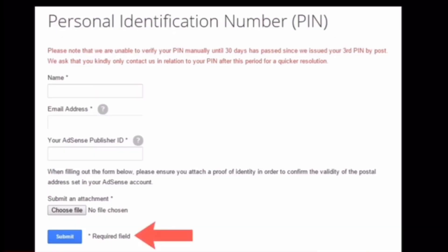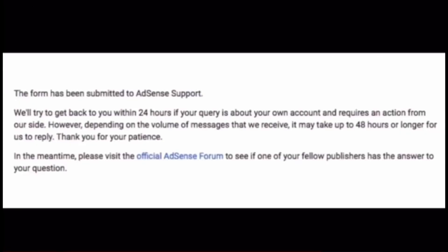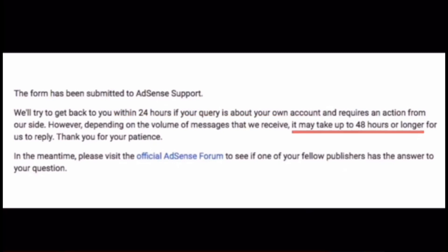Choose the file and then click Submit. After that, this message will appear: within 24 hours if your query is about your own account, and the second one may take up to 48 hours or longer.